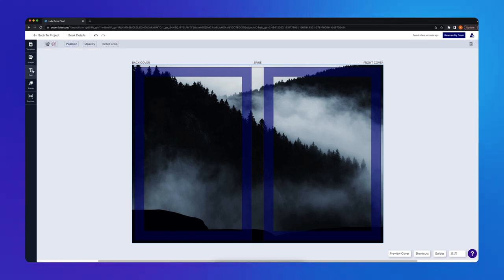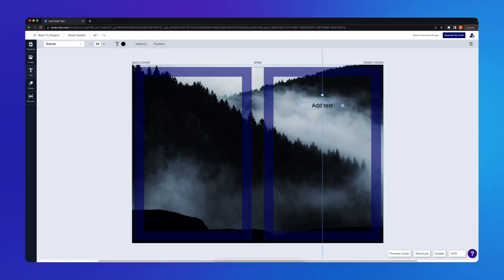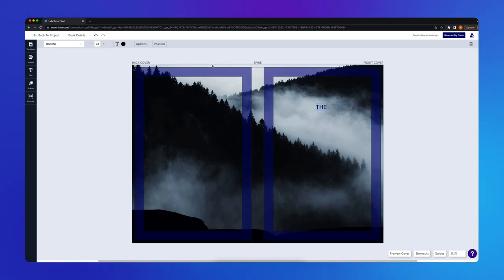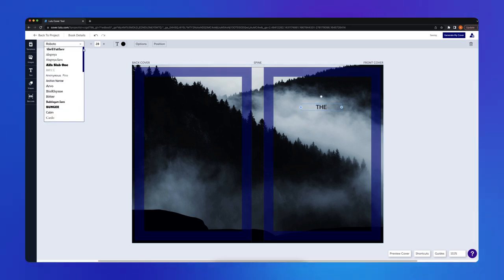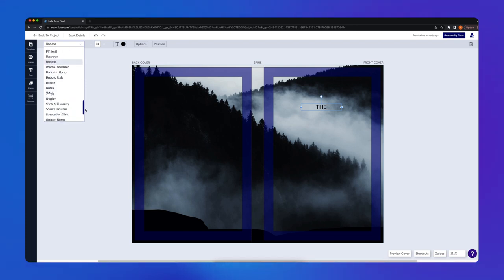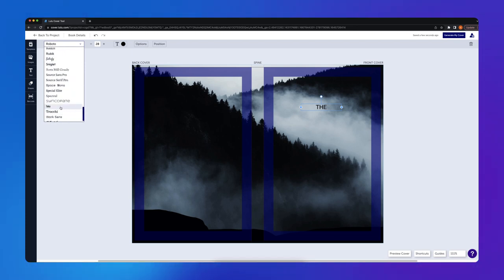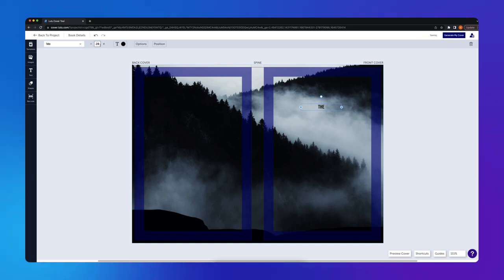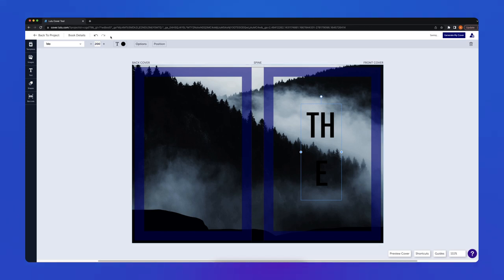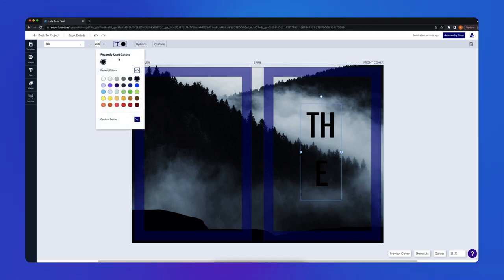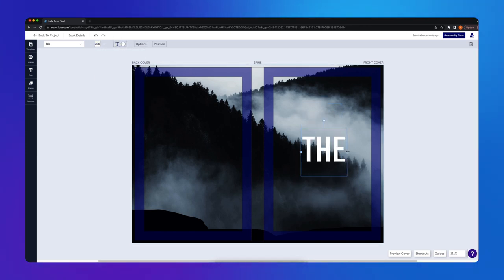Next, I'll add the title of my book. I'll click the Text panel and drag a text box onto my front cover. I'll type the first word of my title into the text box, then select the font drop-down and choose Tyco. I want my title to take up a lot of space on the cover, so I'll make the font size 200. I want the font color to be white, so I'll select that from the default colors.